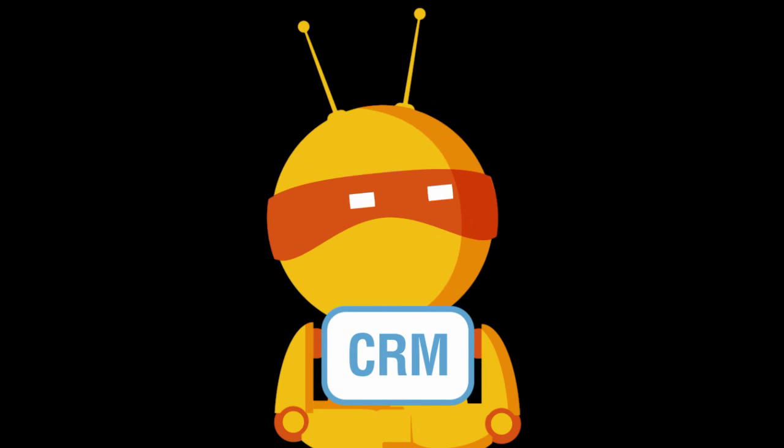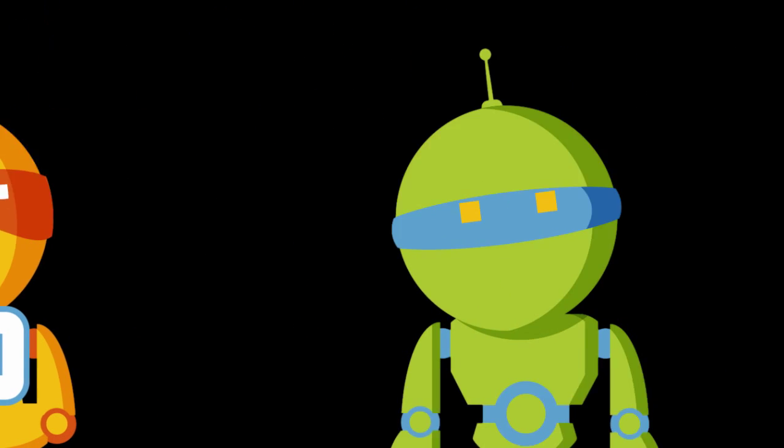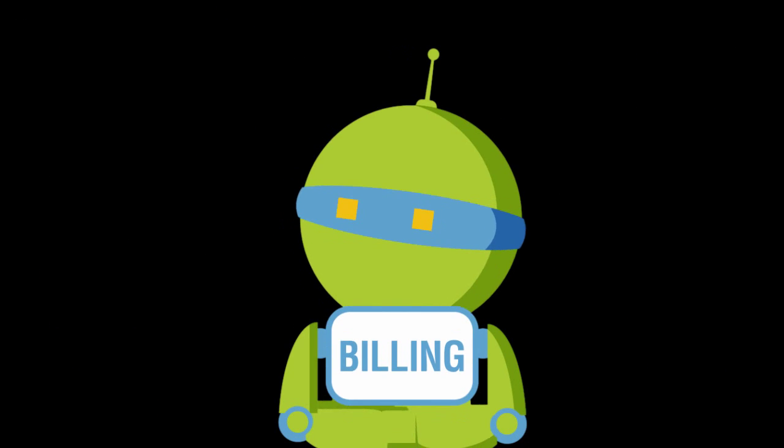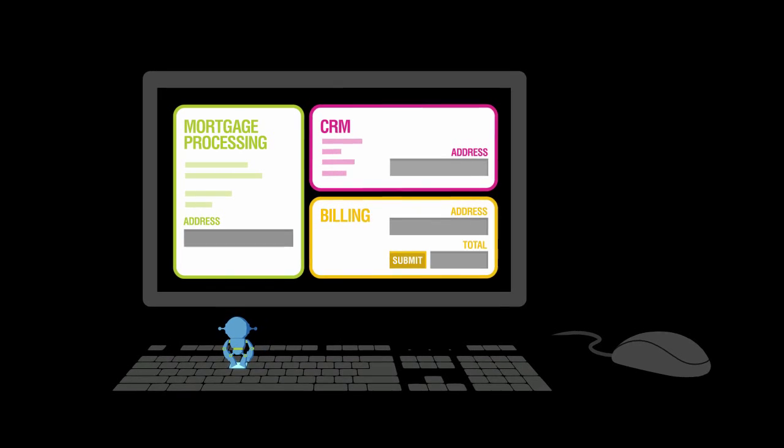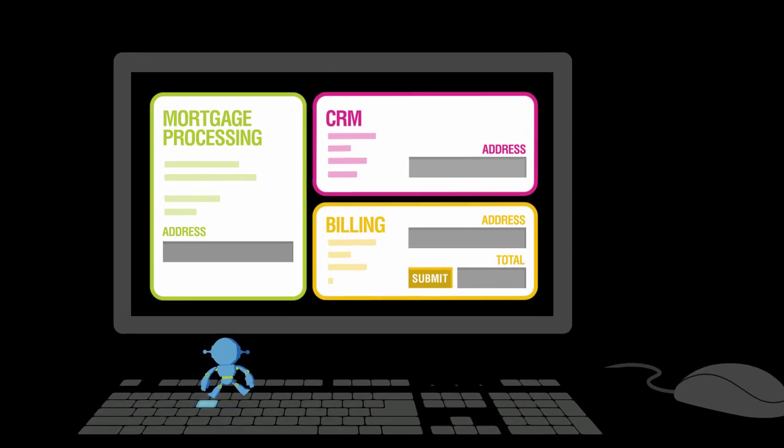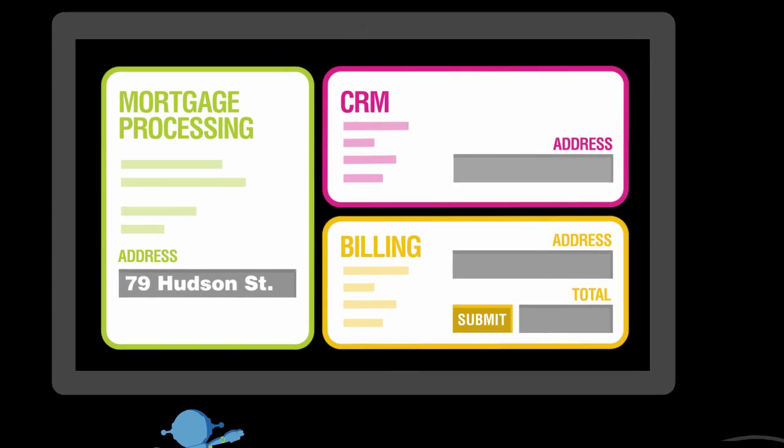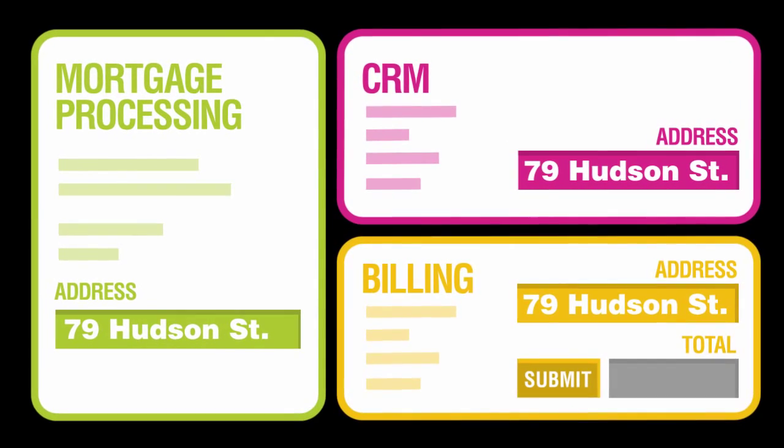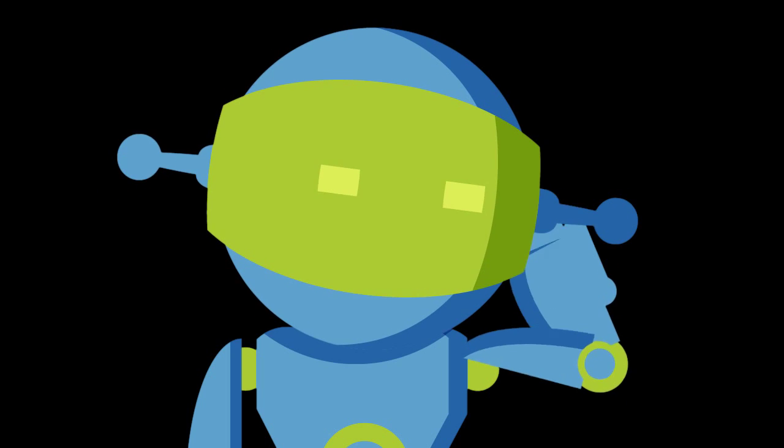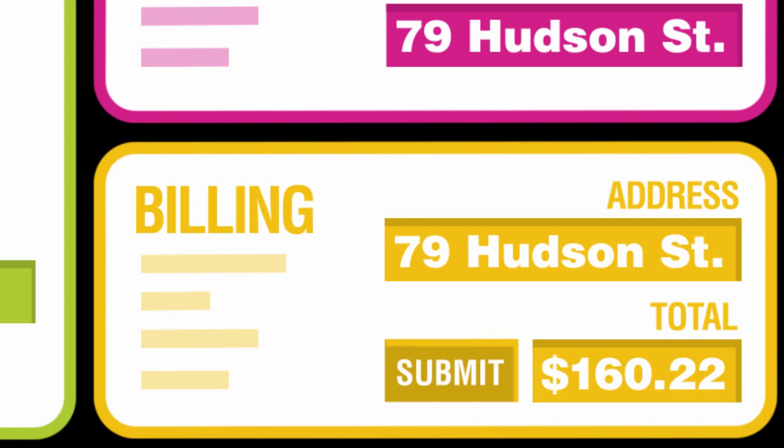This request can come from any third-party application. The robots can perform any desktop action, be it application launch, copy and paste of information across applications, performing calculations, or clicking buttons.